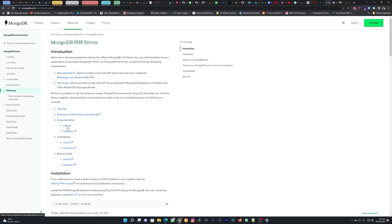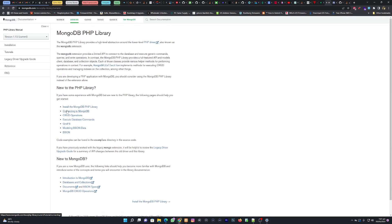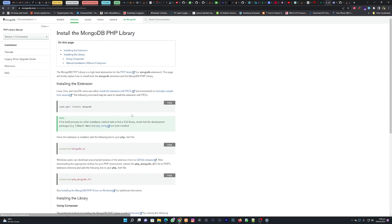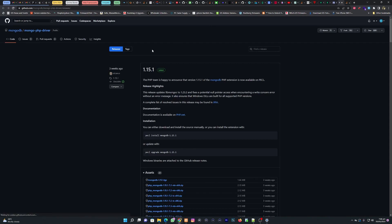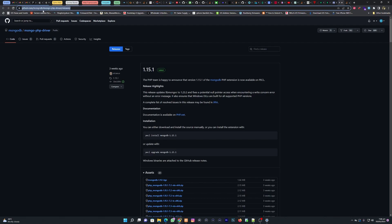Go to the library section, which says 'Install the MongoDB PHP library' — we need this one. To do this, you have to manually download the driver for your specific PHP version. If you download the wrong version it's not going to work. They have a GitHub link on the page — I'll also put the link in the description.